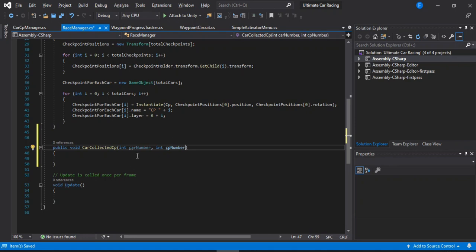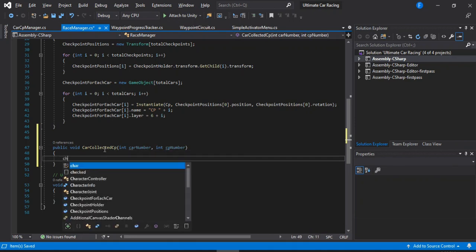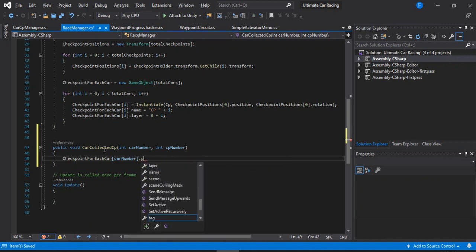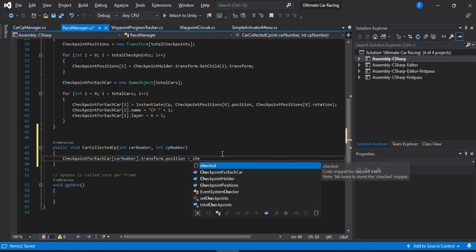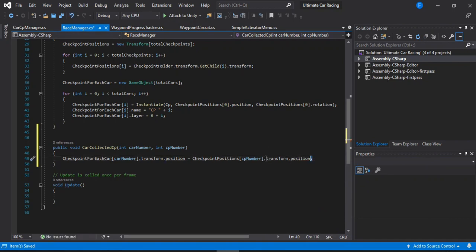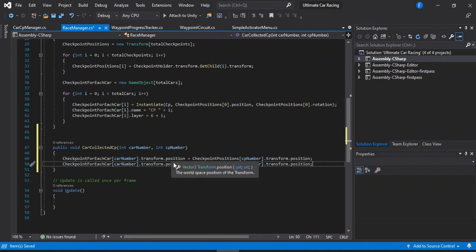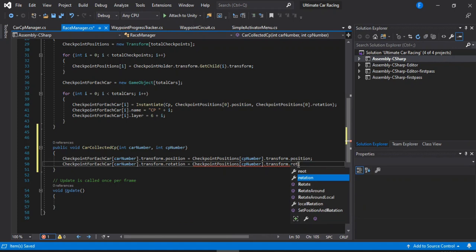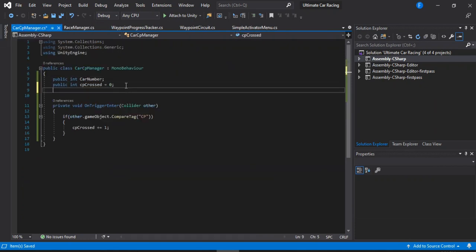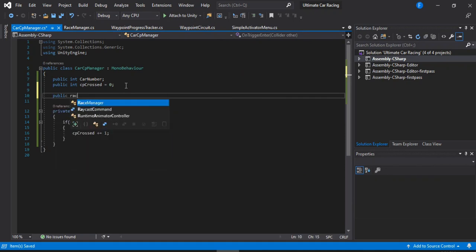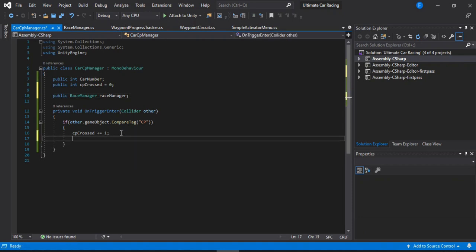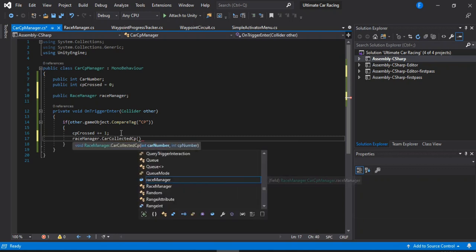The Race Manager method — let's call it CarCollectedCP — takes the car number as a parameter. Inside it, we have the car number and the CP count. We set the checkpoint's position equal to the next checkpoint position from the checkpointPositions array using the CP count as the index. We also update the rotation. We call this CarCollectedCP method on the Race Manager from the Car CP Manager. We need a reference to the Race Manager in the Car CP Manager script. When the car collects the checkpoint, we just call raceManager.CarCollectedCP.